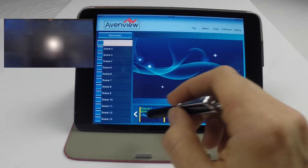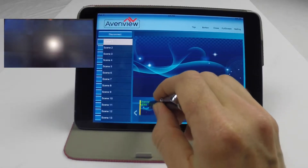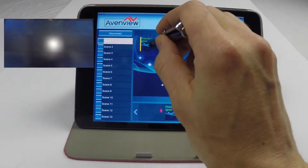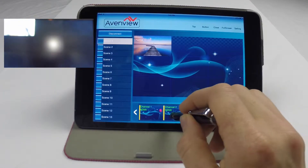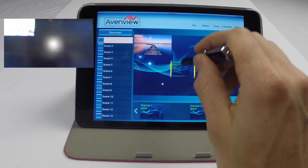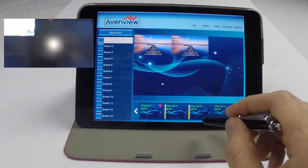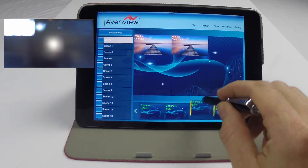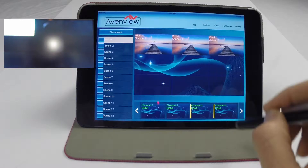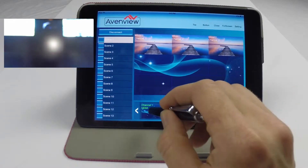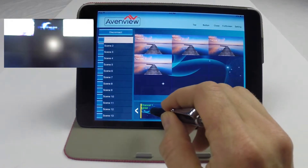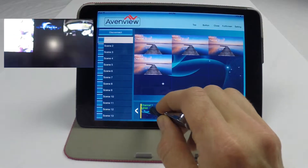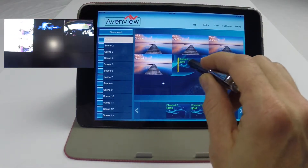In order to create a scene, simply select the source you want from the connected sources and drag and drop it to the desired location on your video wall. The same source can be used multiple times to create duplicate images, and as you can see the response time is very fast.